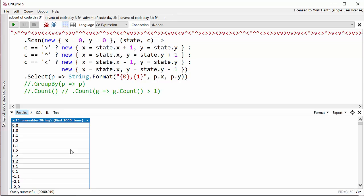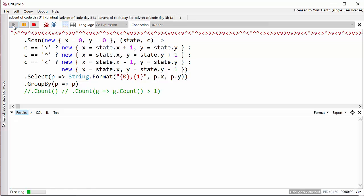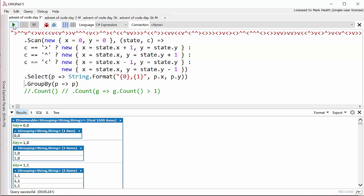Now I kind of jumped the gun a little bit in my answer because I thought we were going to be asked find how many houses that Santa delivered more than one present to. So I thought I was going to have to group by position and then count the ones where the group's count was more than one. So if you see what happens when we do group by, we see that there are various groups. The house at zero zero got one present, the house at one zero got two, this house got five presents and so on.